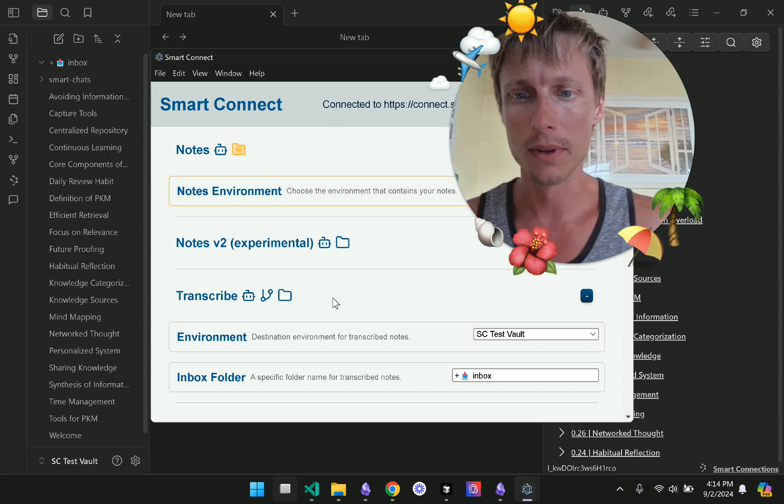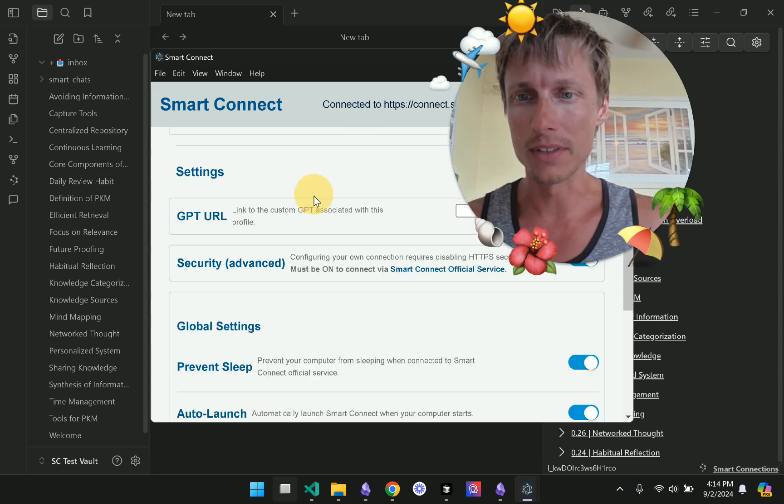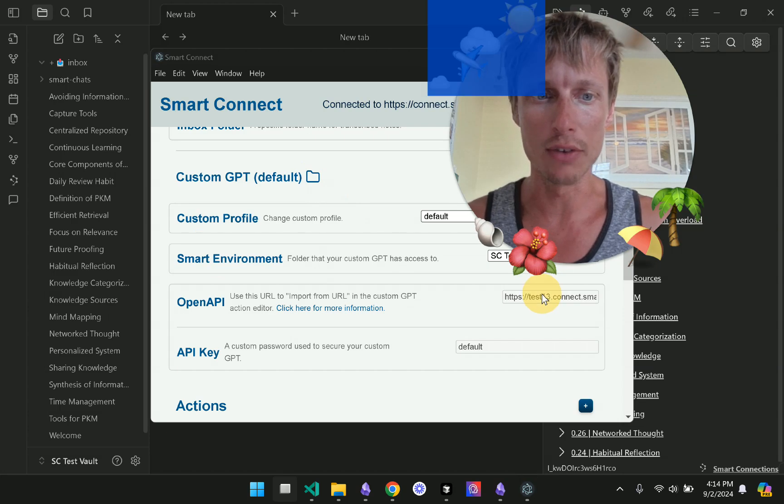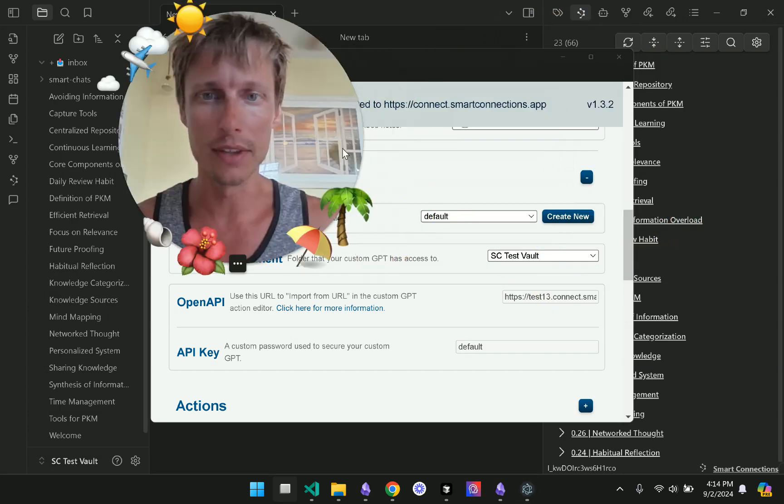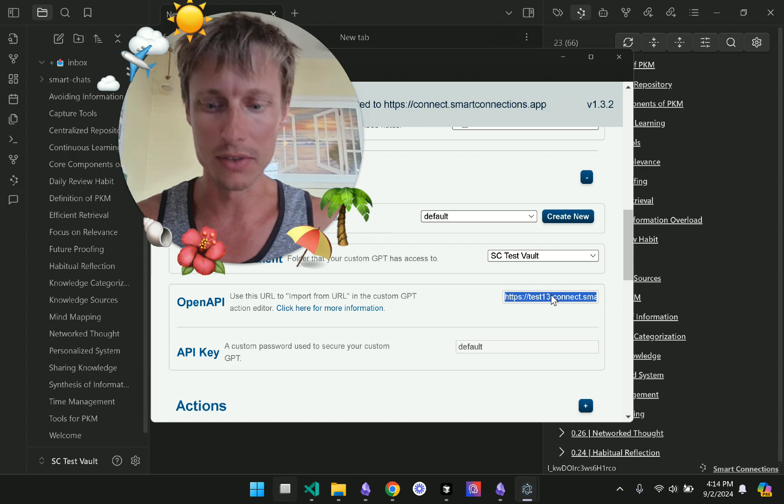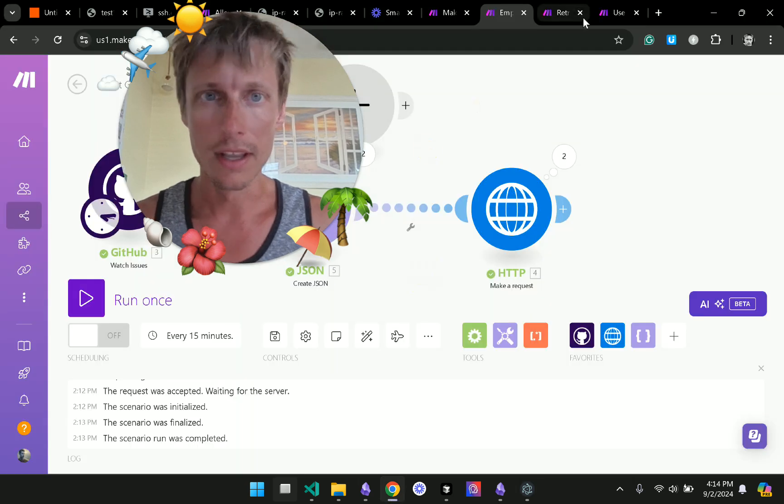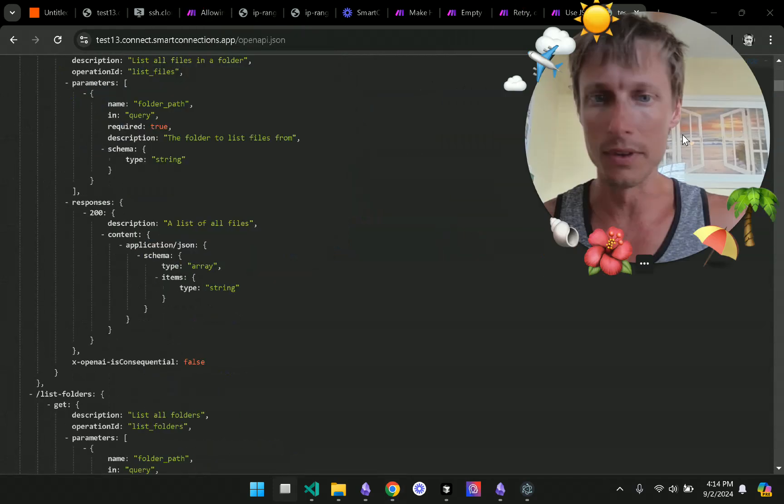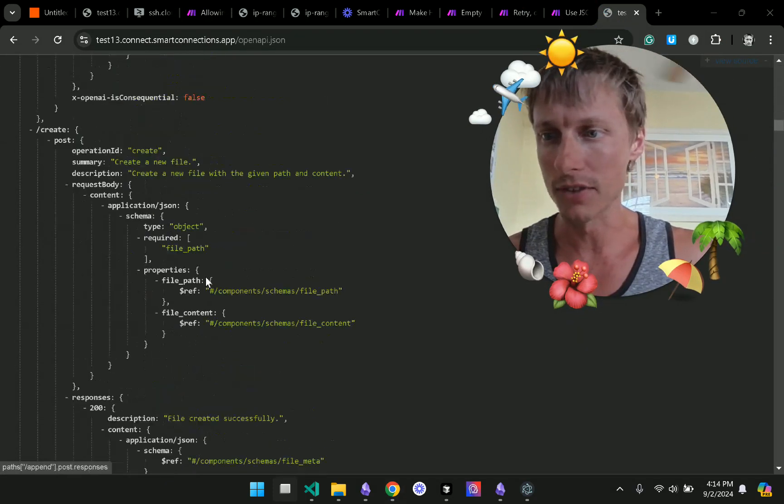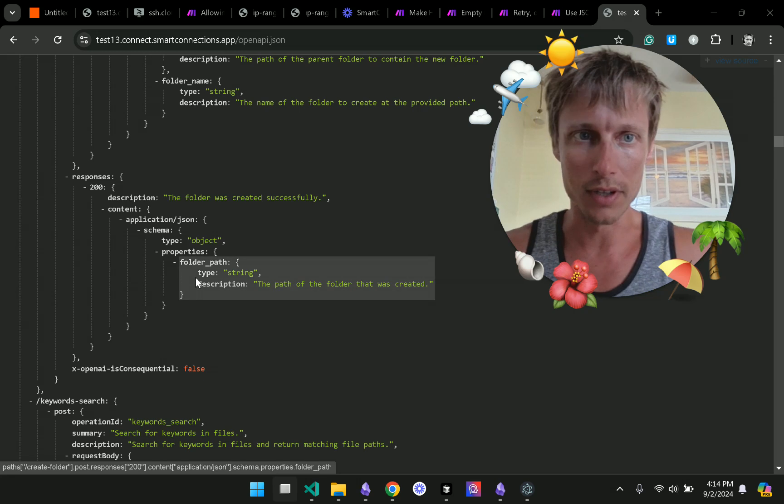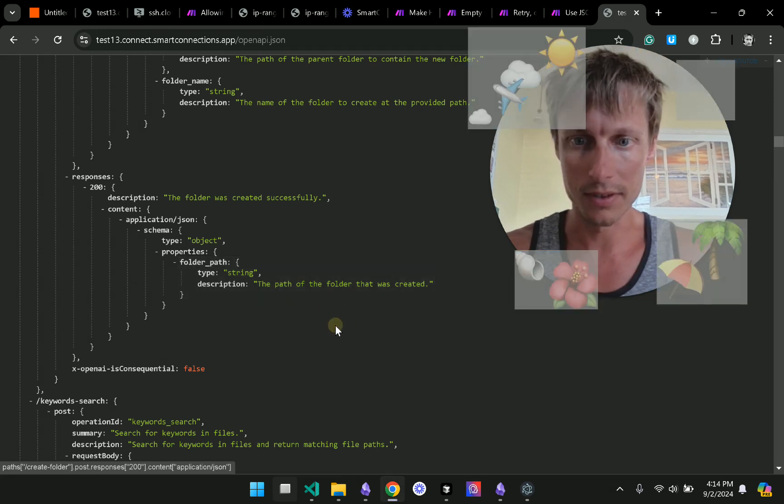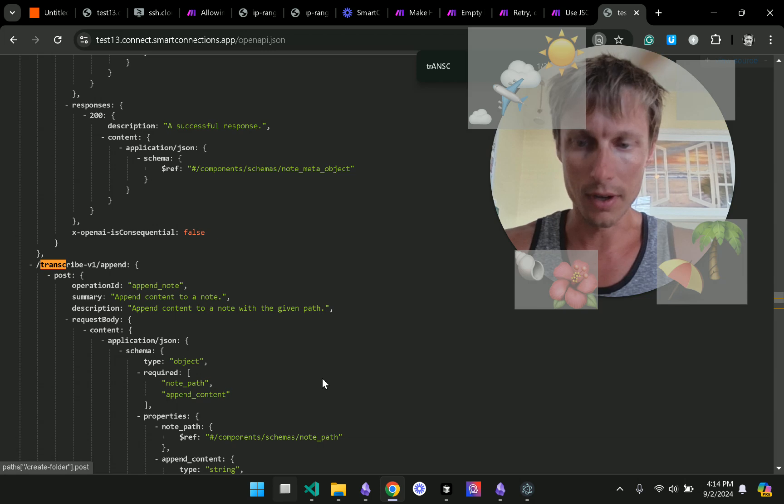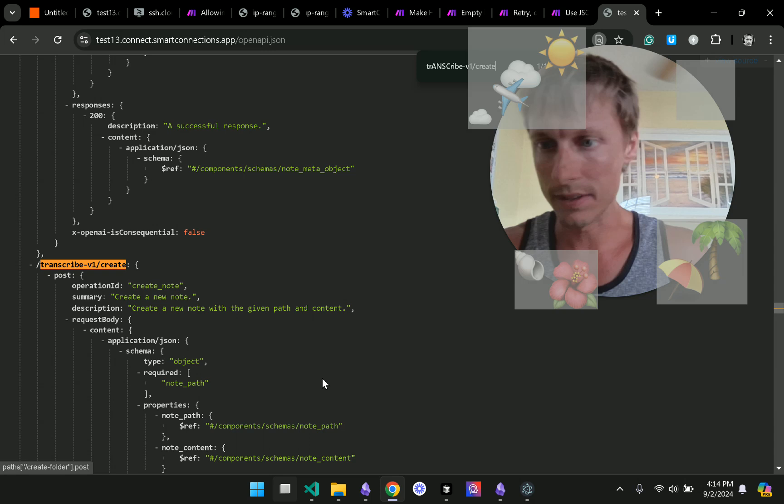So what I did is I went to the custom GPT. I grabbed my URL that is used for making custom GPTs and I went through the actions and I found the transcribe. Let's find that here. Transcribe V1 create.